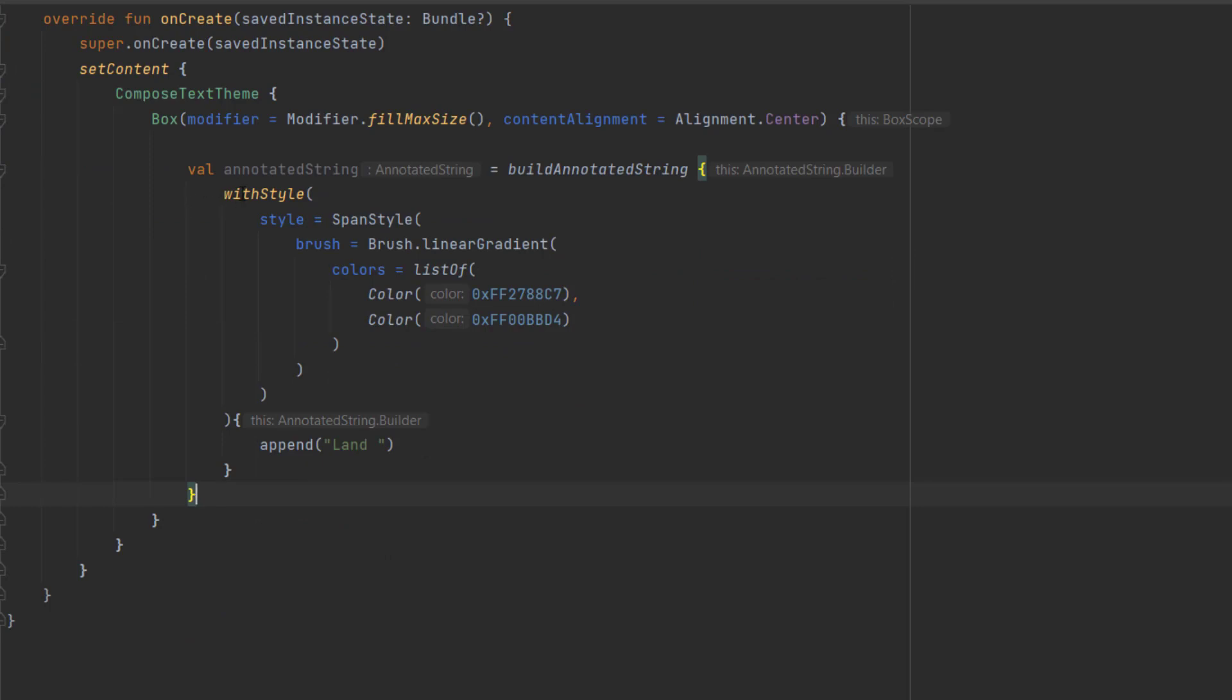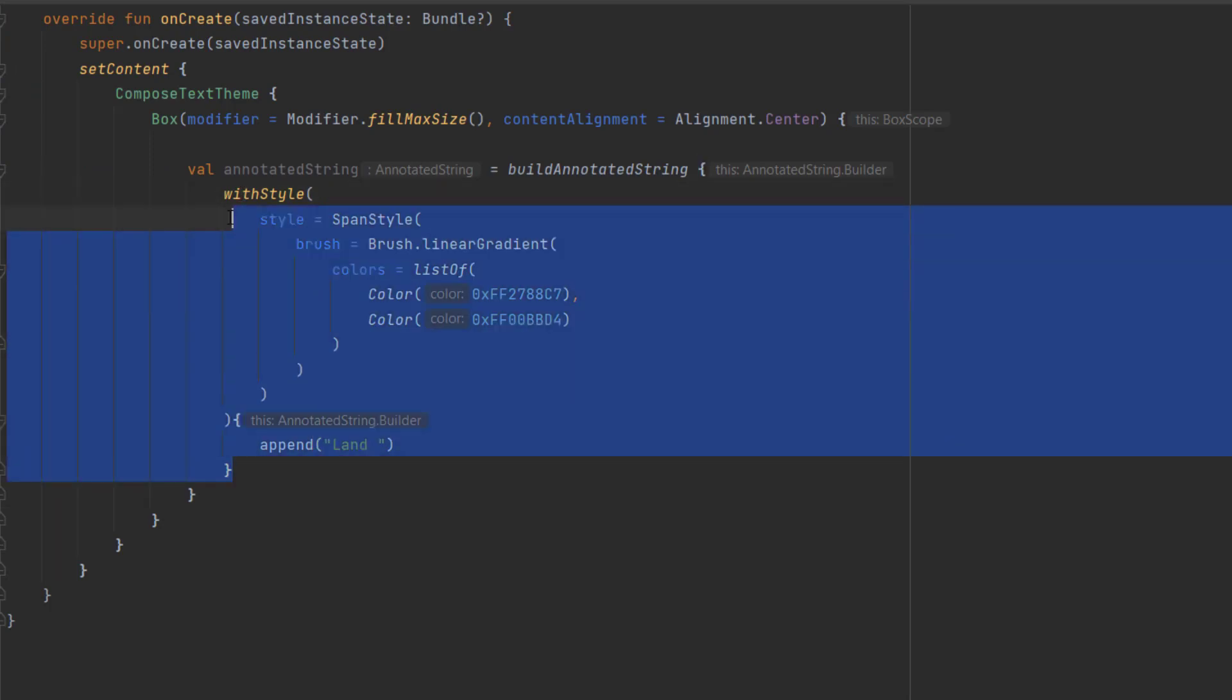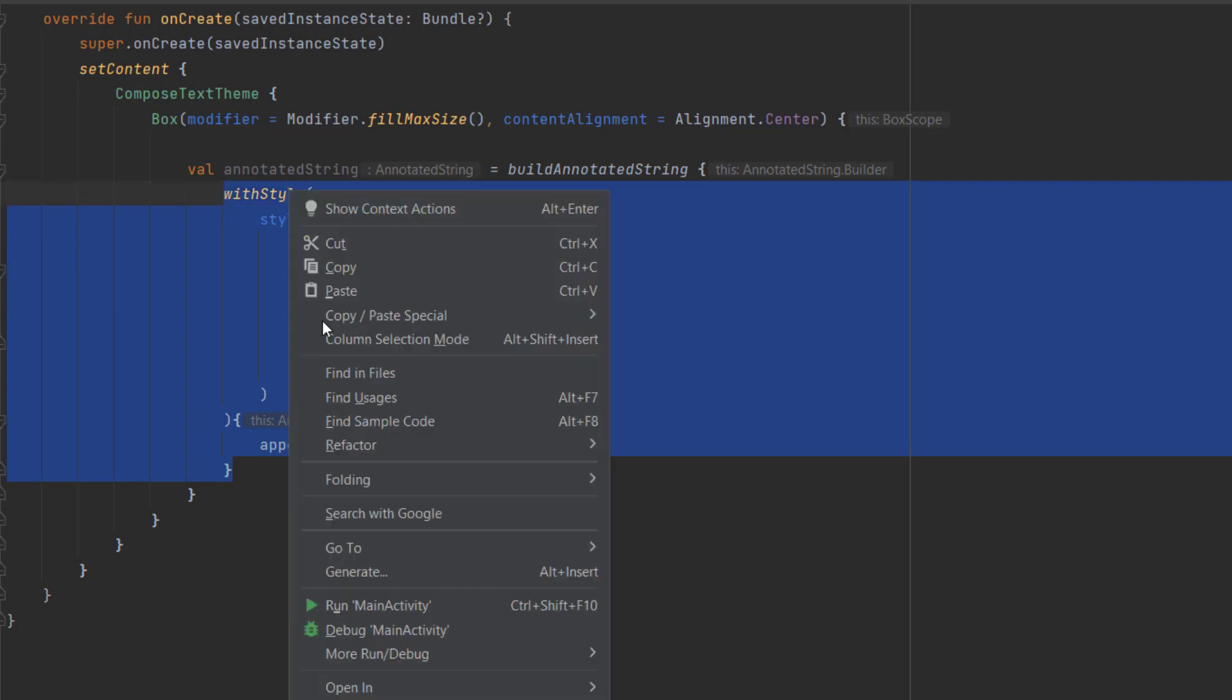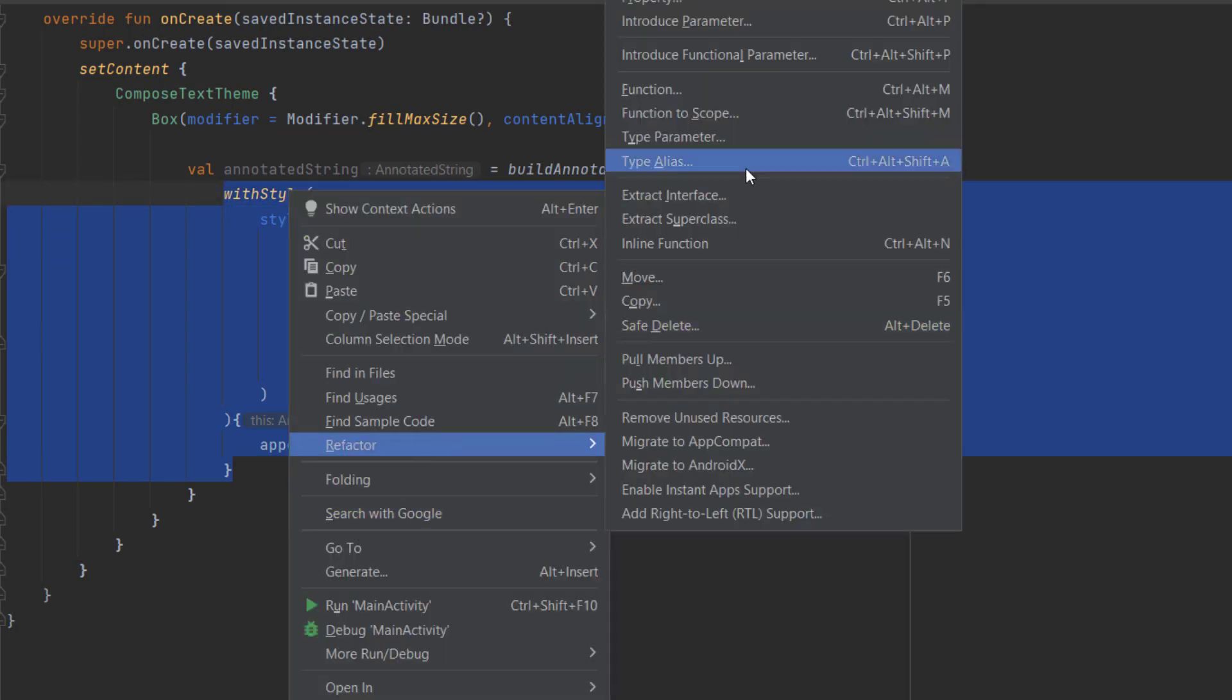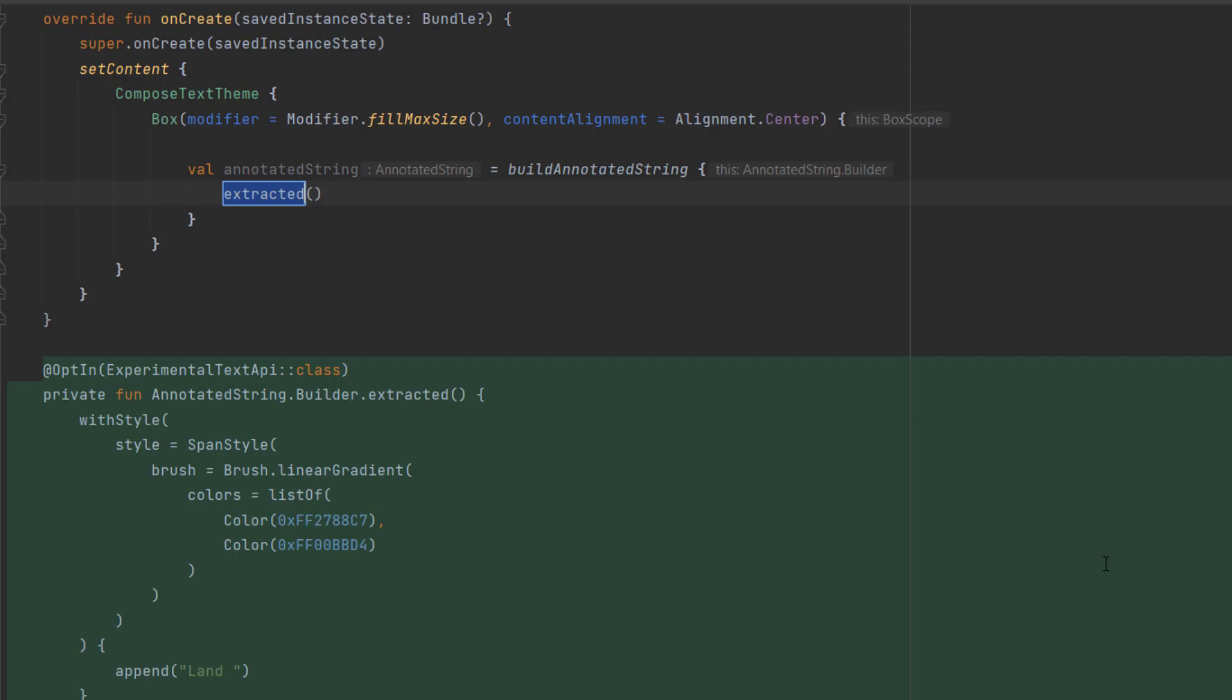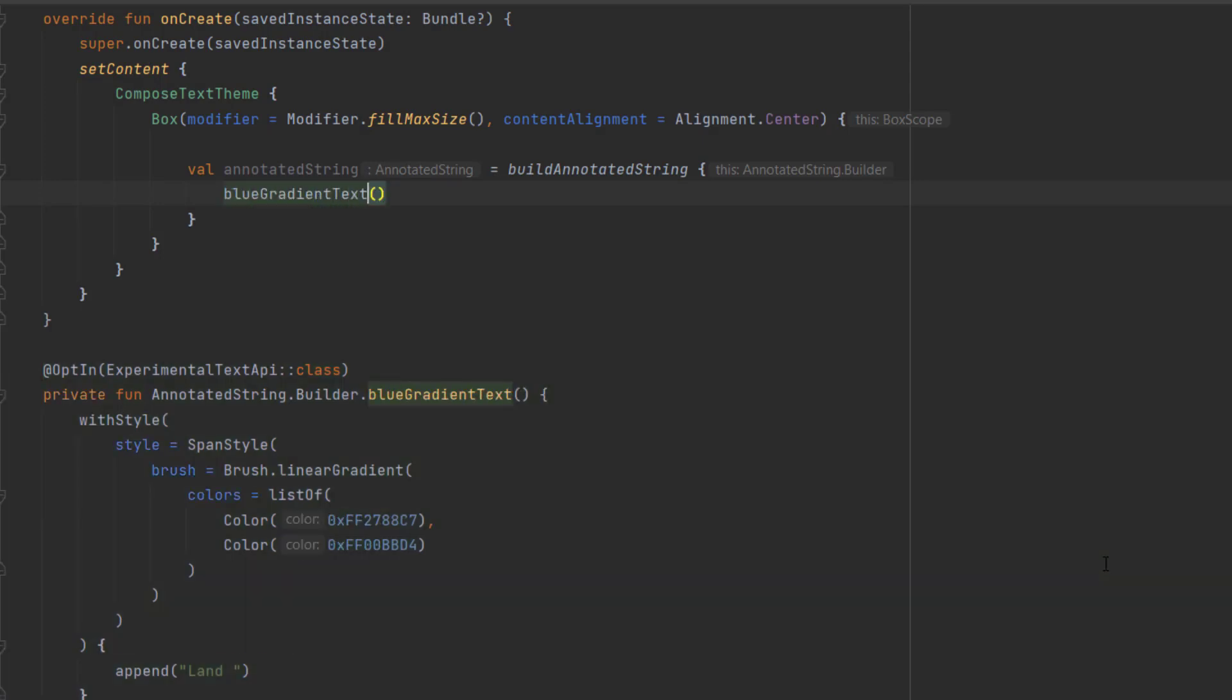Because we are going to reuse this style, we can extract it into a new function. We can select all of this, click refactor function, and name it blue gradient text. Now to make this reusable, we also want to pass the text by parameters. In here, I want to pass land and receive that, then replace this.